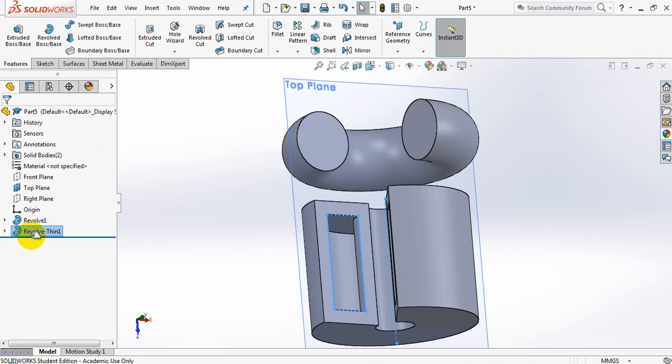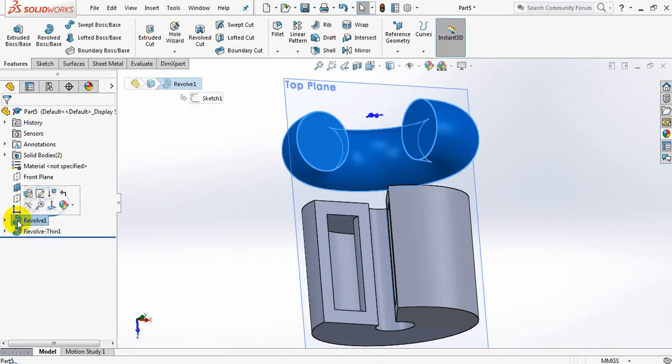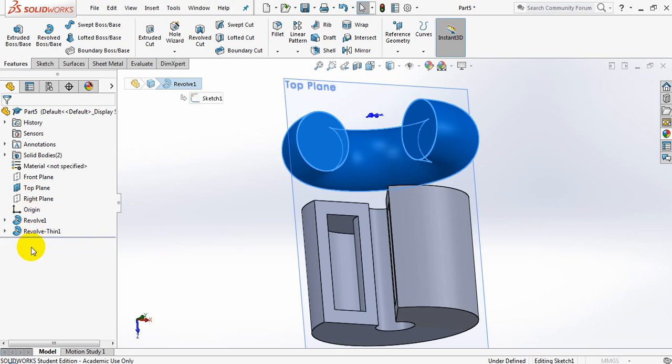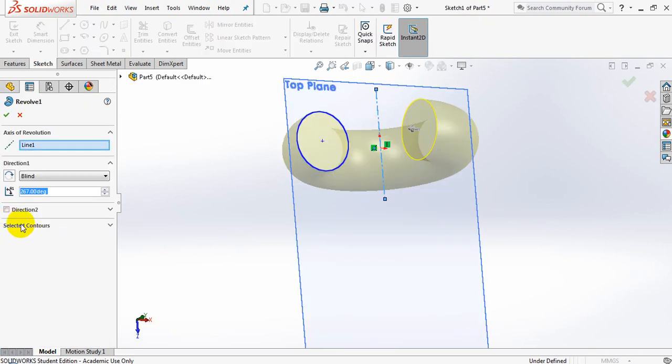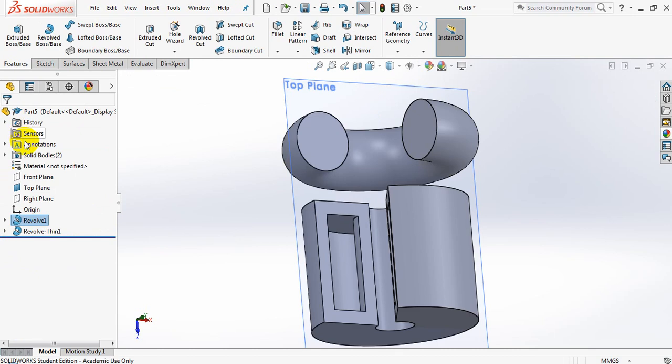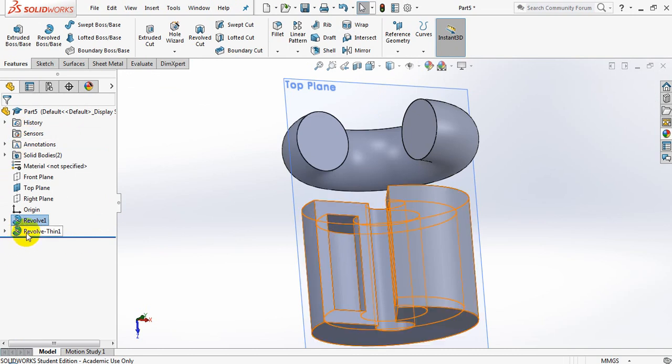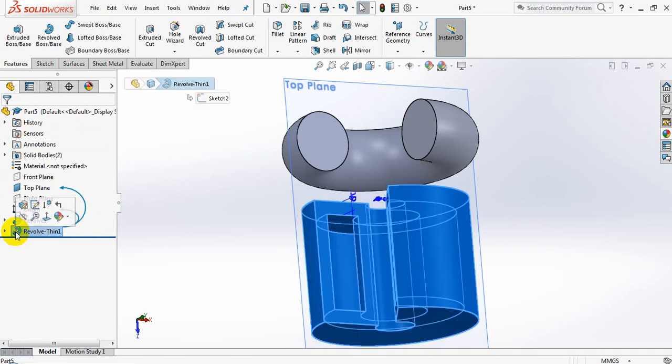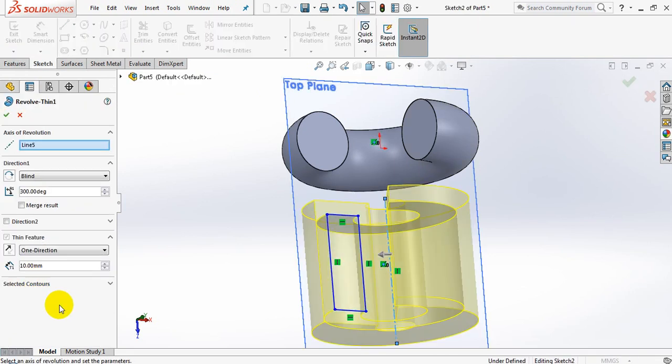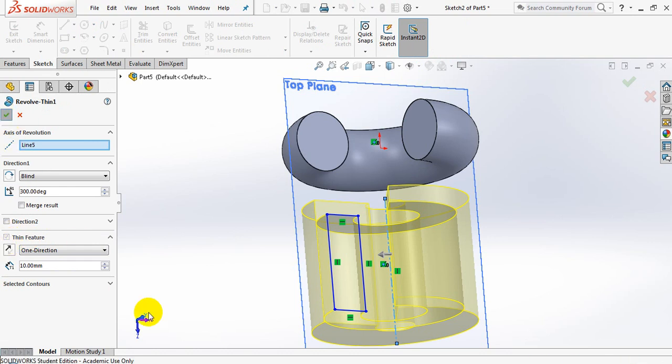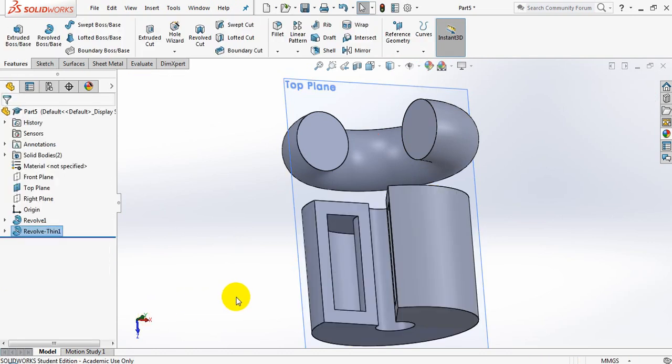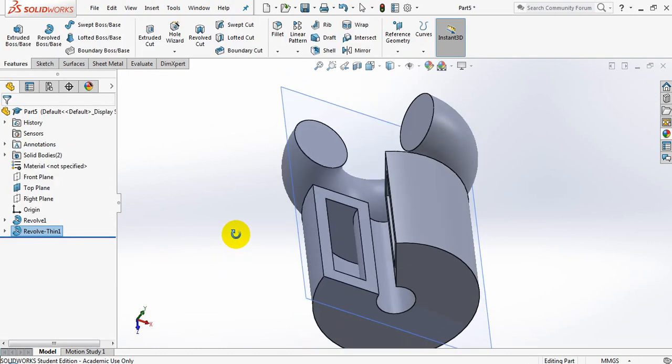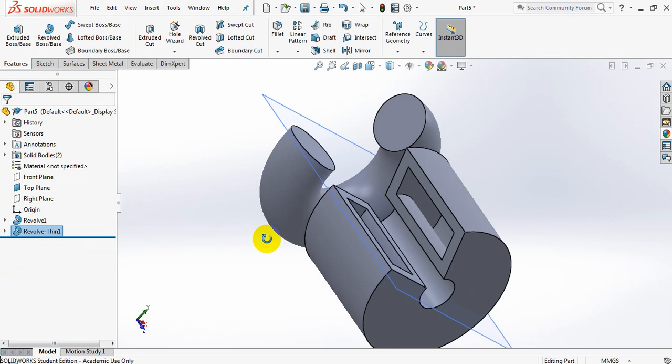So we have two different revolve and boss/bases. This one over here not allowing me to edit the feature to give me a thin feature. Remember once you've created it, it stays that way. In this case I've actually managed to do it as a new revolve boss. I'm going to edit this feature and let's see if it'll give me that thin base feature. It does, but you'll see that it is also greyed out, so I'm going to say OK.